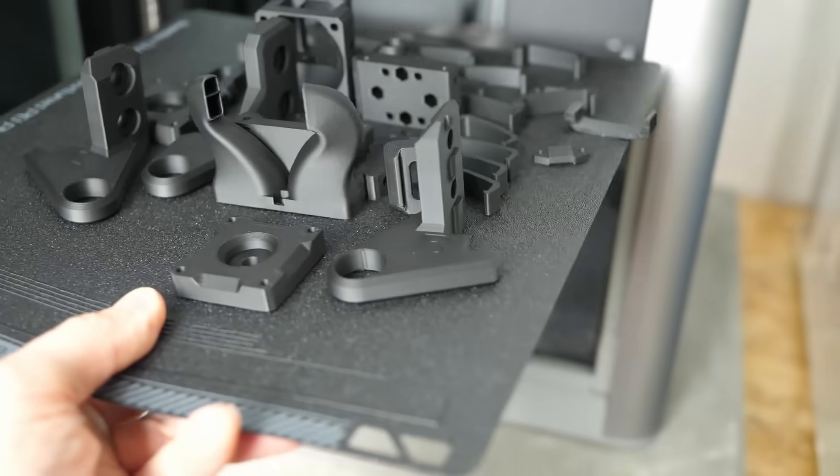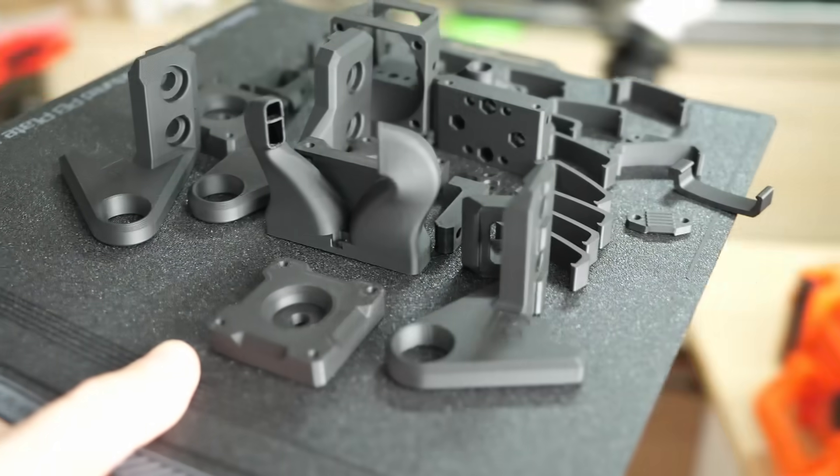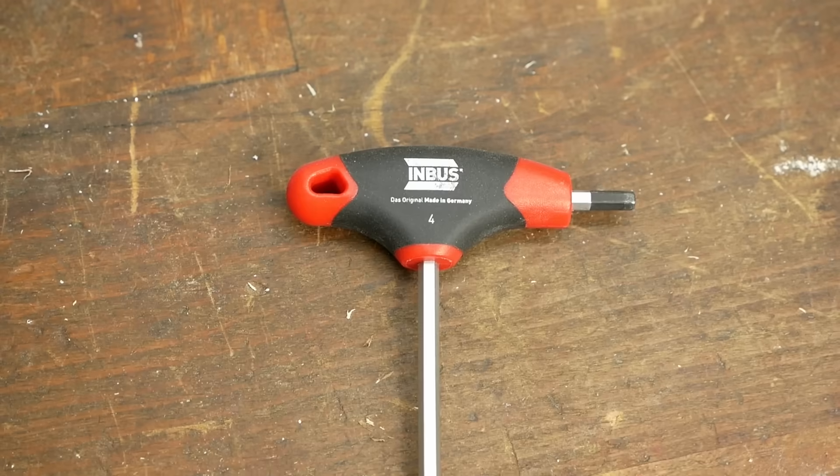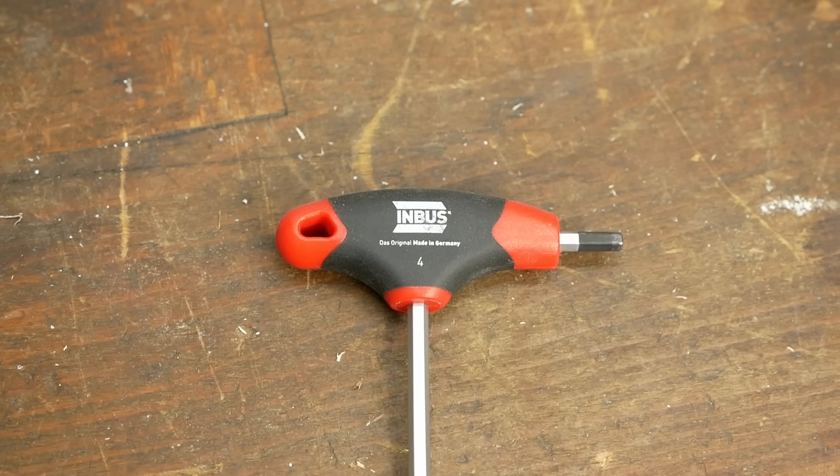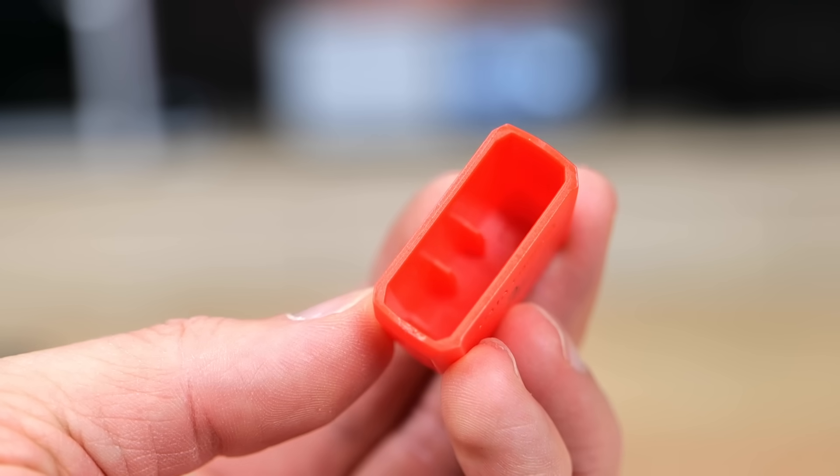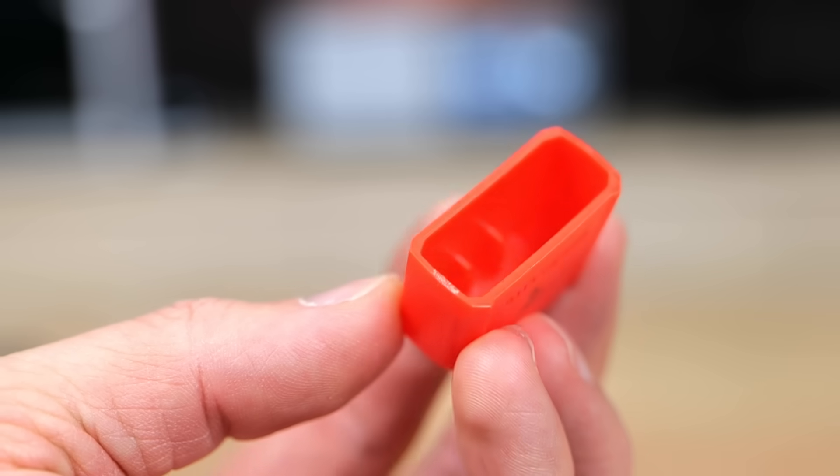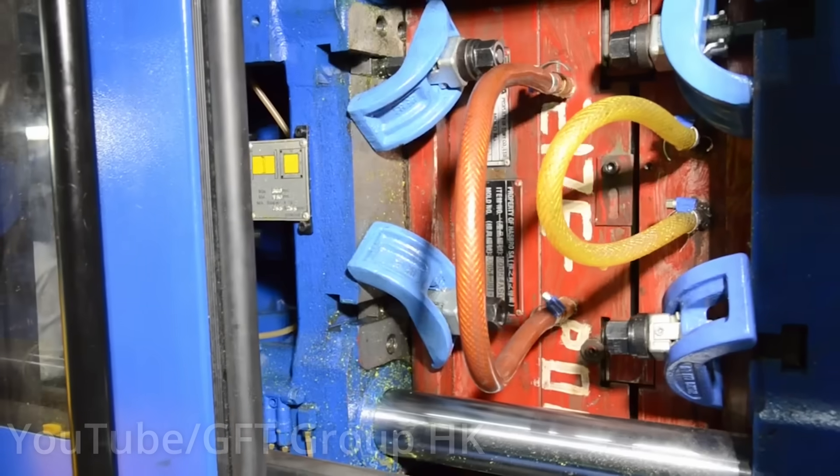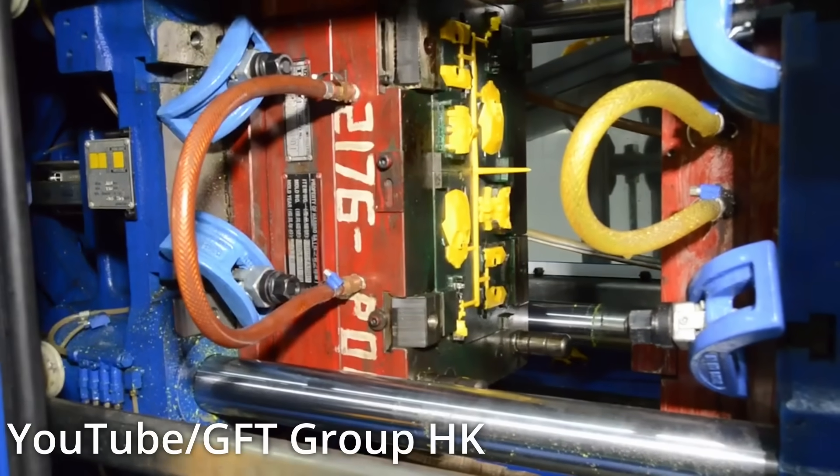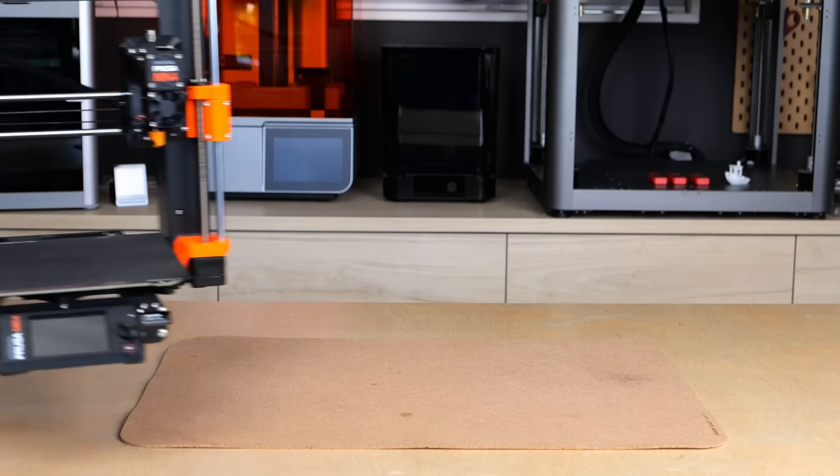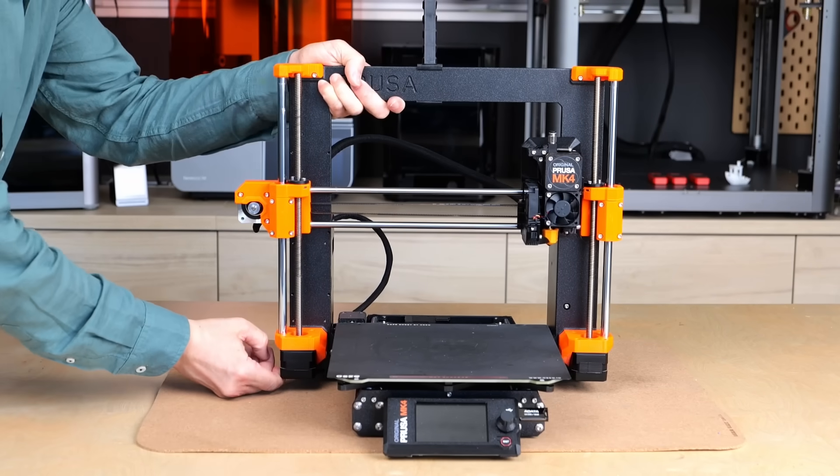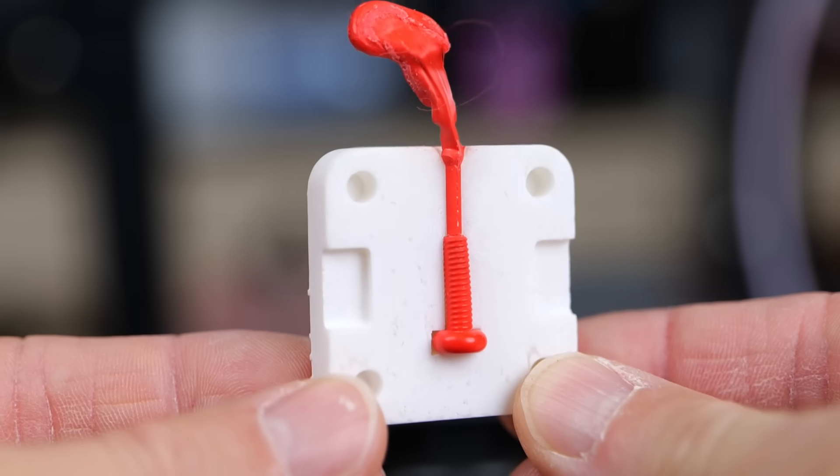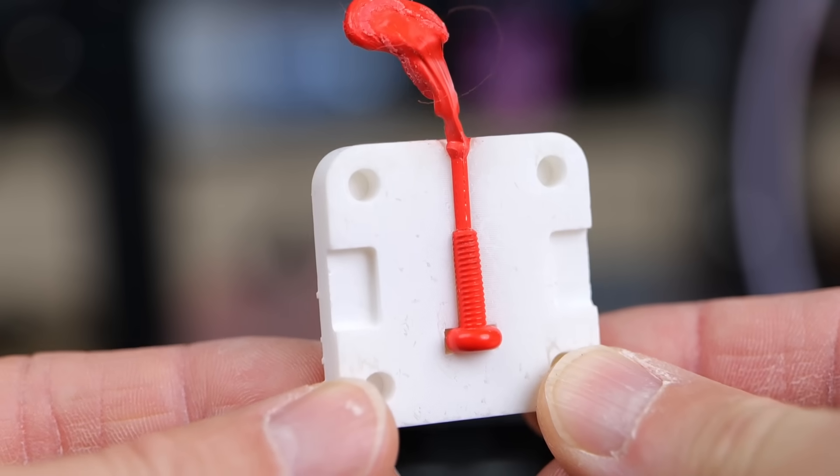3D printing is great for rapid prototyping and low volume production, but there are certain applications where you can only use injection molding or where you want or need the details and strength it can provide. Industrial injection molding machines and molds are very expensive, so what if you could use the tools you already have at hand to make a low volume run or a proof of concept for a design?